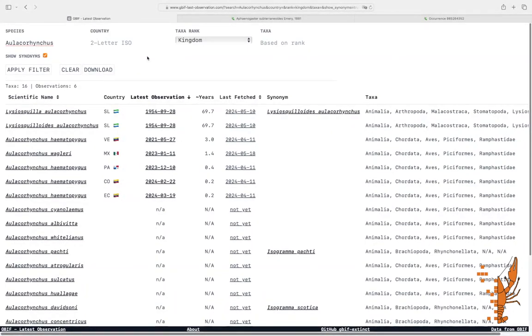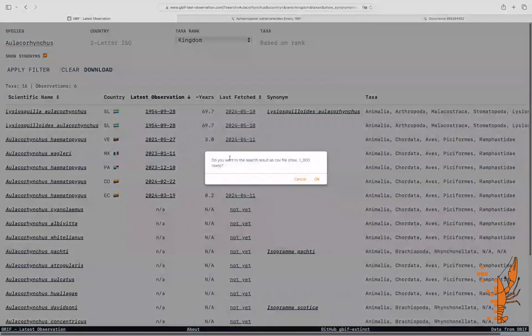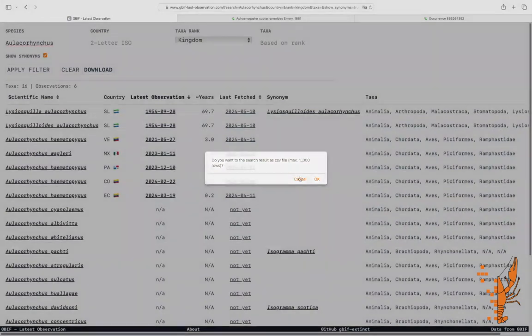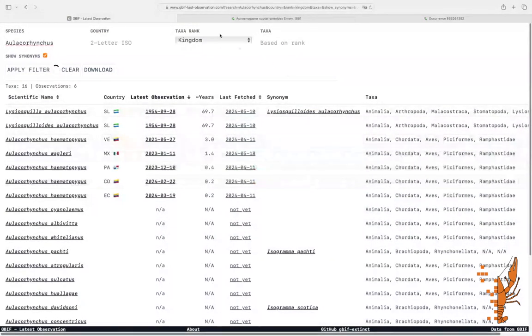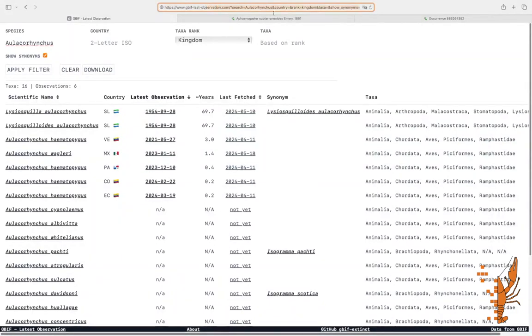Lastly, you can download your filtered results by clicking the Download button. This will download a CSV file with your current filters applied. The selected filters are also present in the URL, allowing you to share it or save it for later reference.